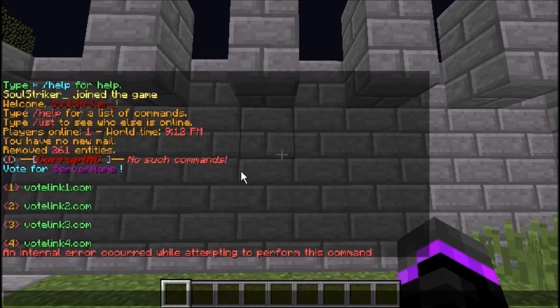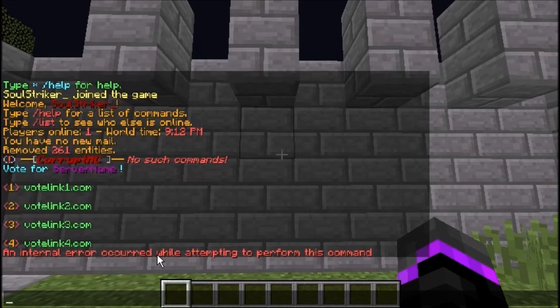So I'm going to show you what it will look like. Basically when you do /vote, there's an internal error that occurred while attempting to perform this command. I'll show you how to fix that if you're running 1.9 or 1.10.